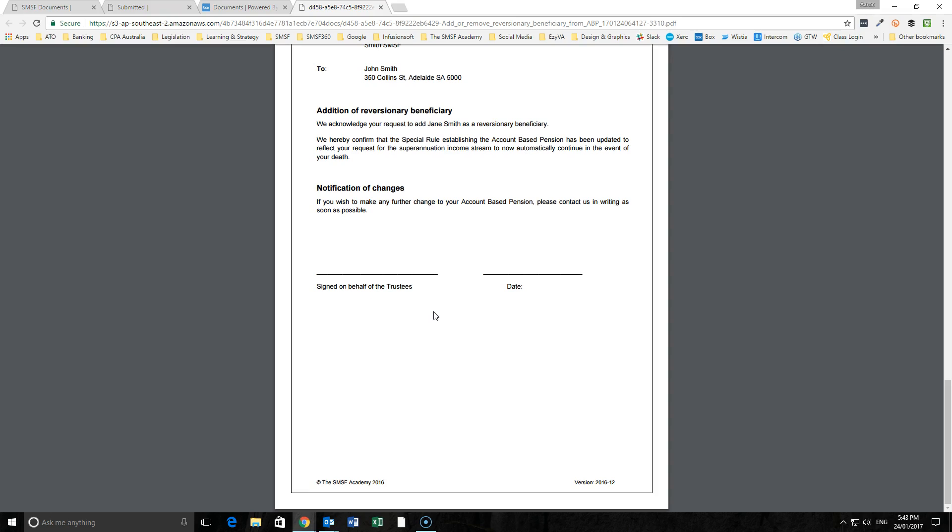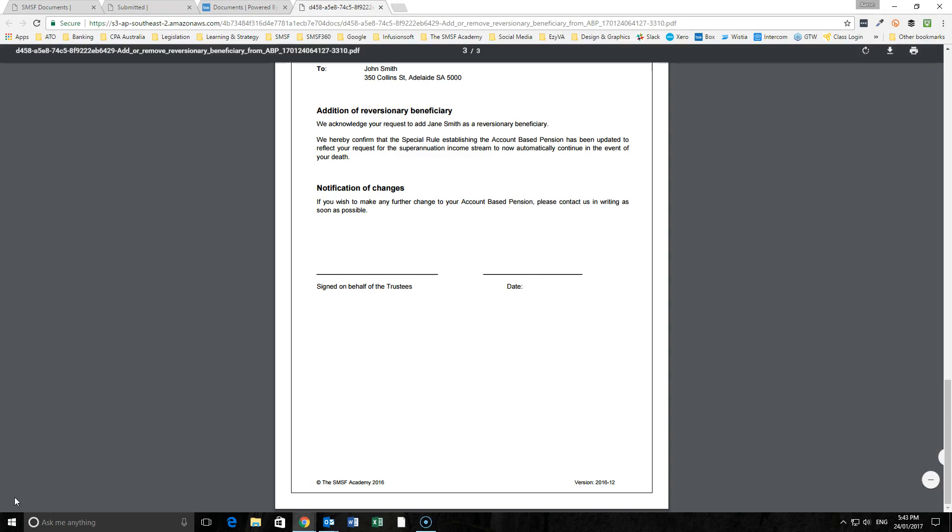So there you have it, our documentation now to either add or remove a reversionary beneficiary from an existing income stream. If you do have any other questions in respect to this paperwork, please feel free to reach out to us and we'd be more than happy to help. Thank you.